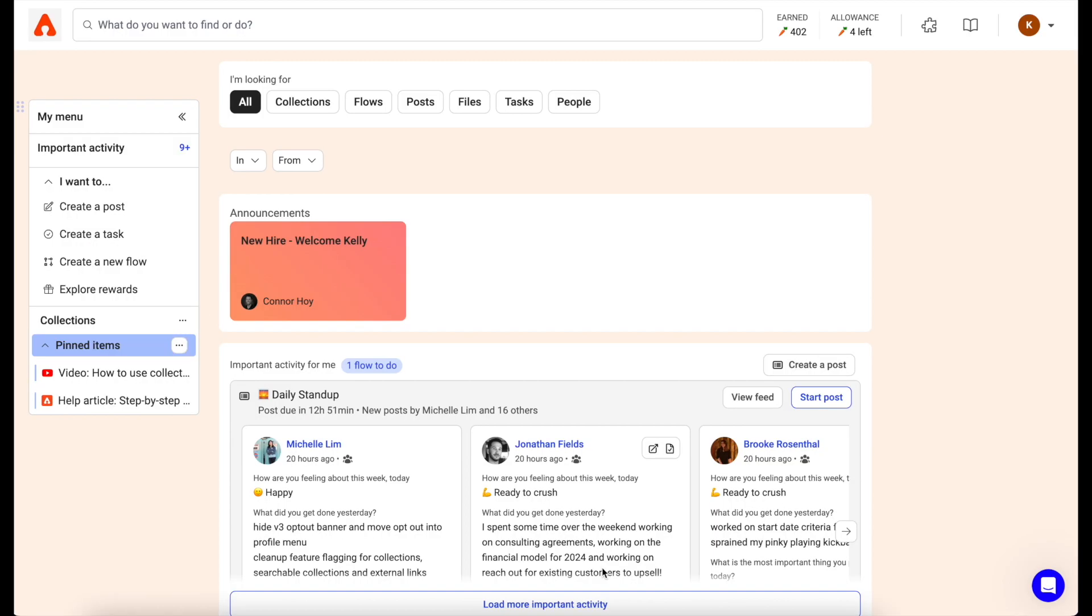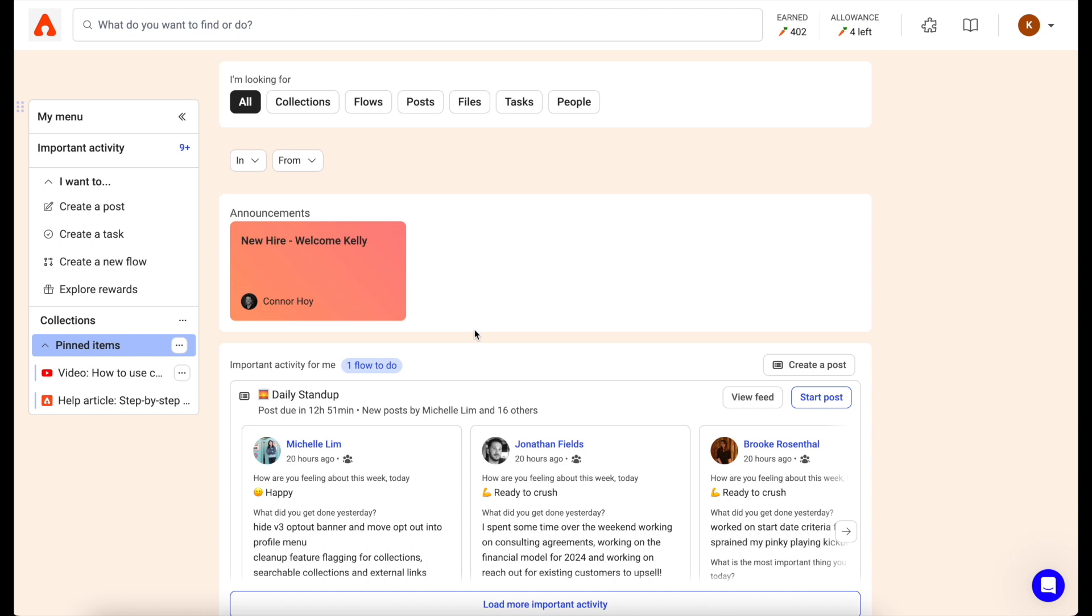Welcome to your new Assembly experience. We're excited to show you our new look and all of the amazing functionality we've built. First, you'll notice your navigation on the left, which gives you easy access to all of your important pinned items and quick actions.